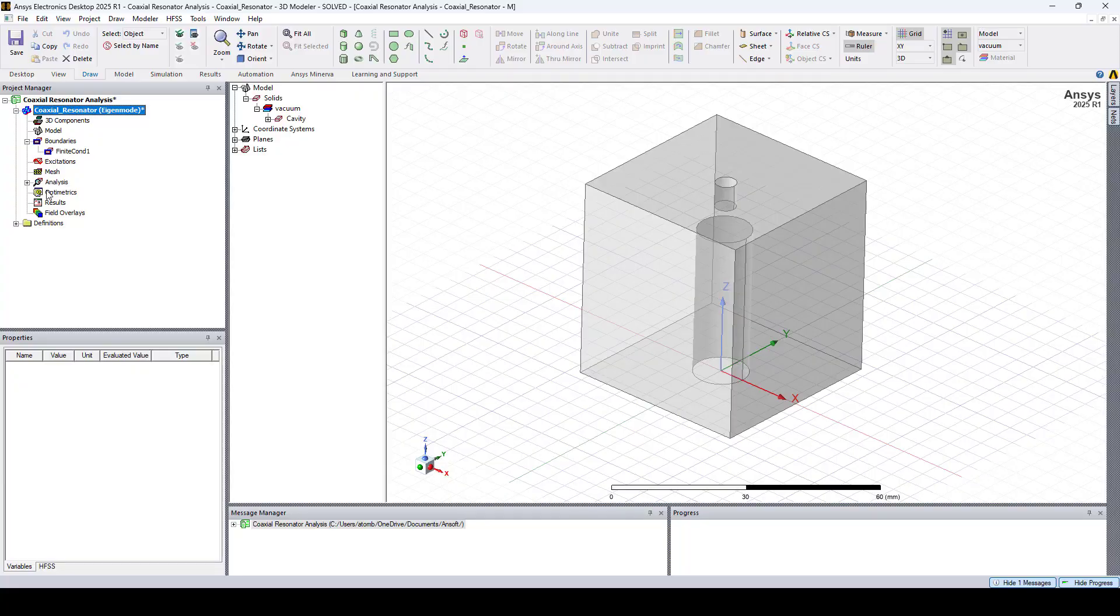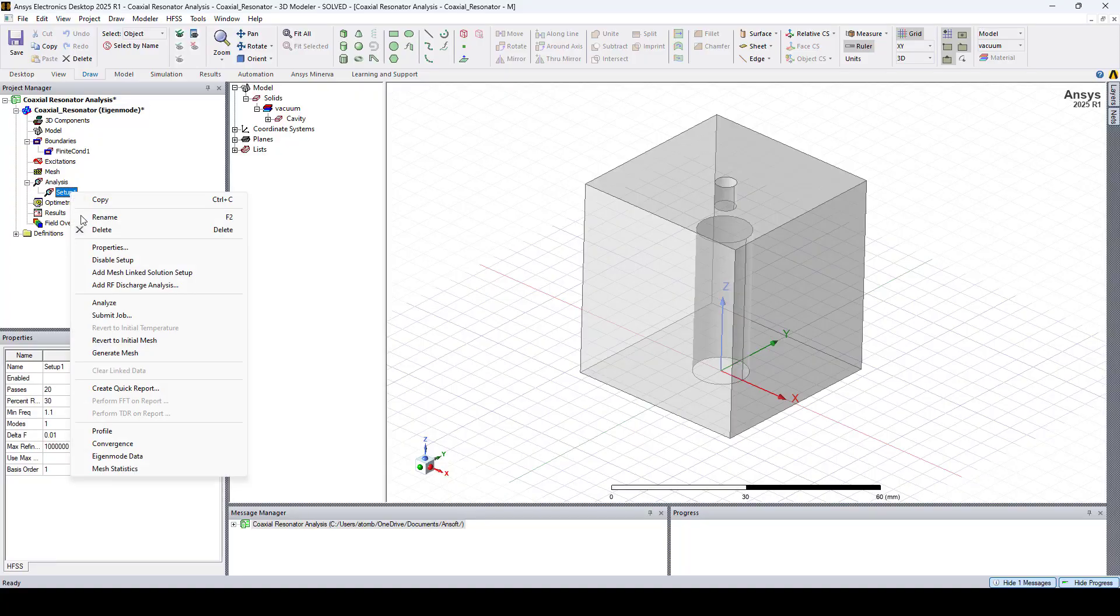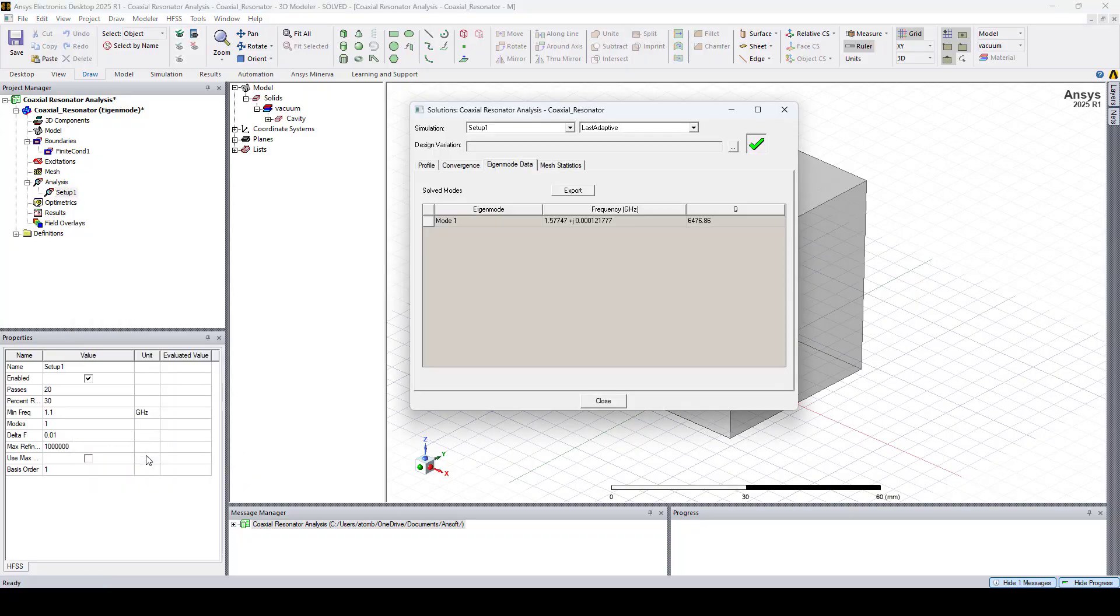Once the solution is complete, the results can be accessed by right clicking on setup one, eigenmode data. And here you can see the real and imaginary parts of the frequency and the Q factor.